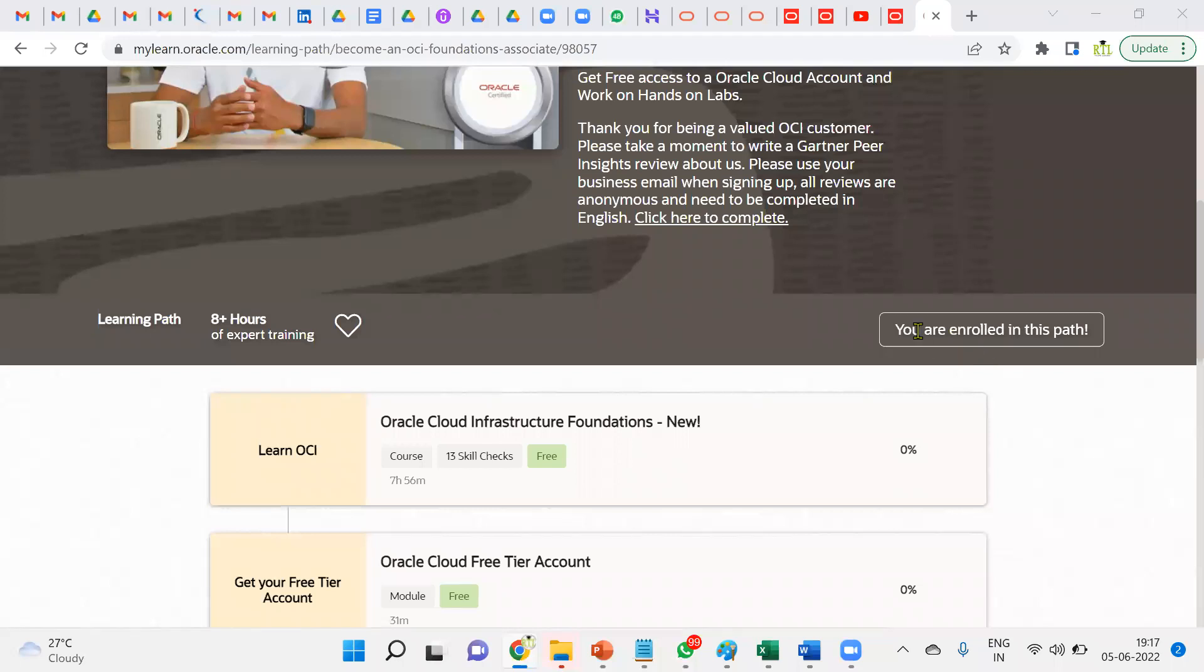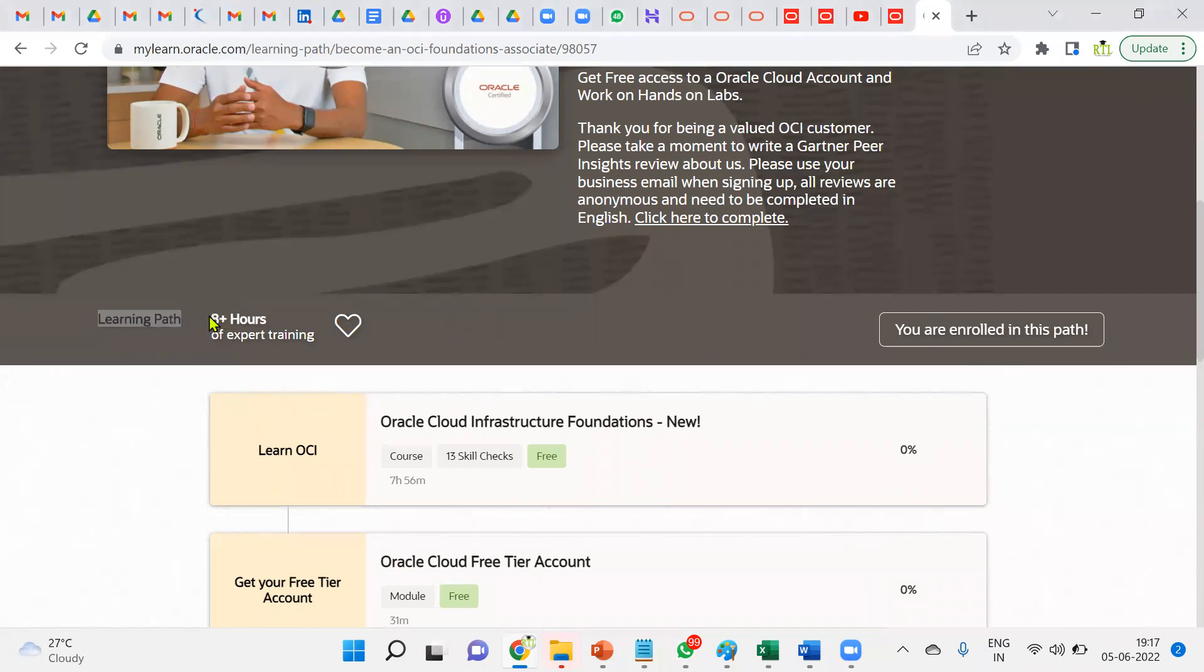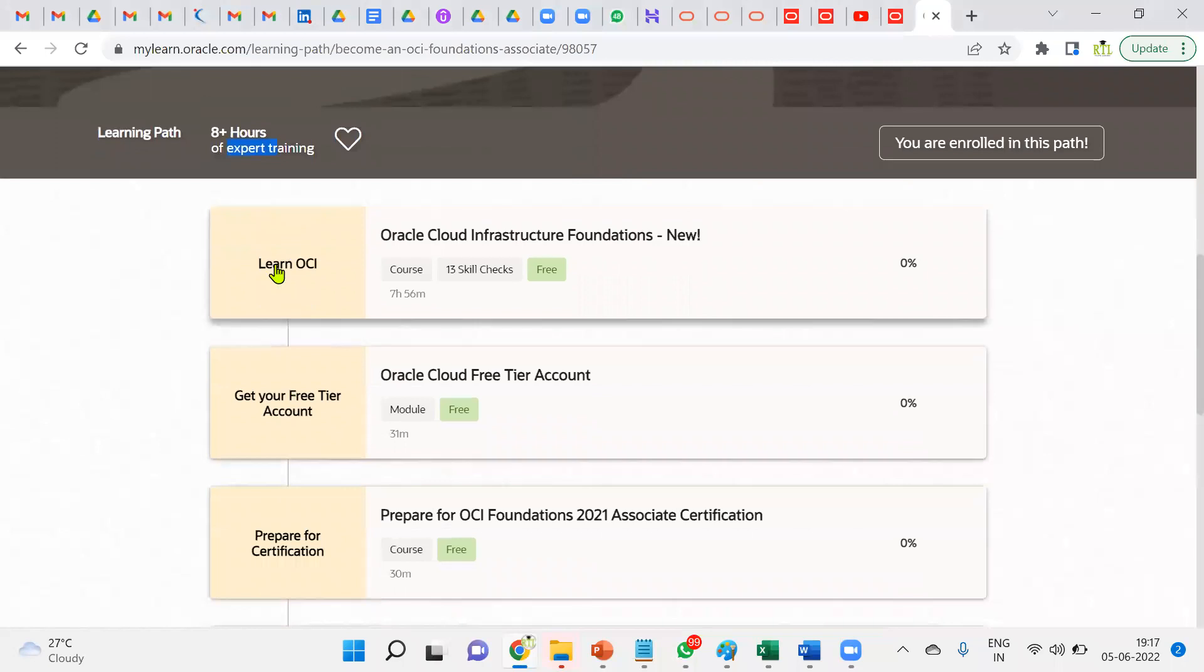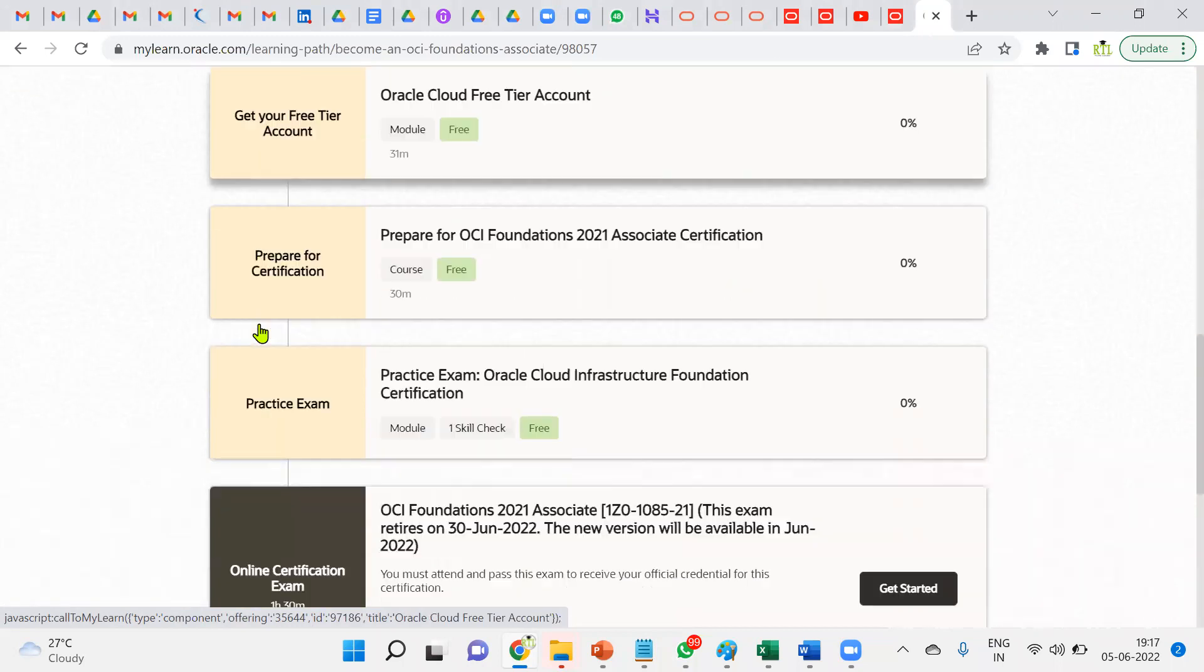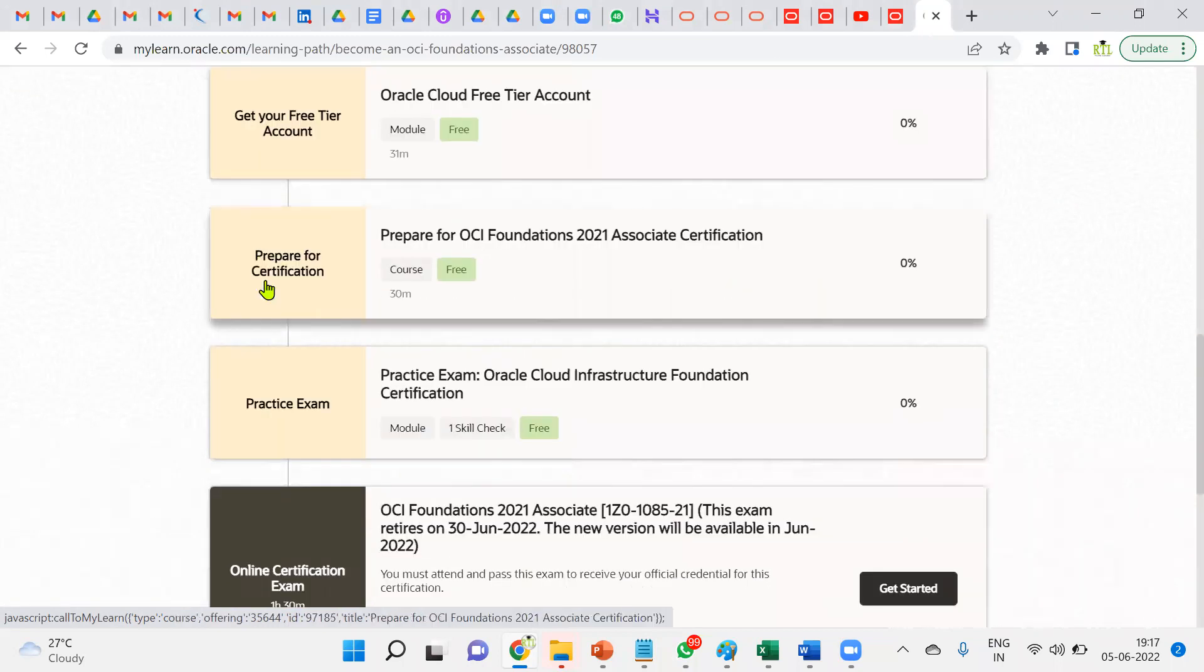Now we can find that you are enrolled in this path and learning path is there—eight plus hours given by the experts. First we can learn OCI, Oracle Cloud Infrastructure, then we can get our free tier account for practice, and after that we can prepare for certification, which is free again.